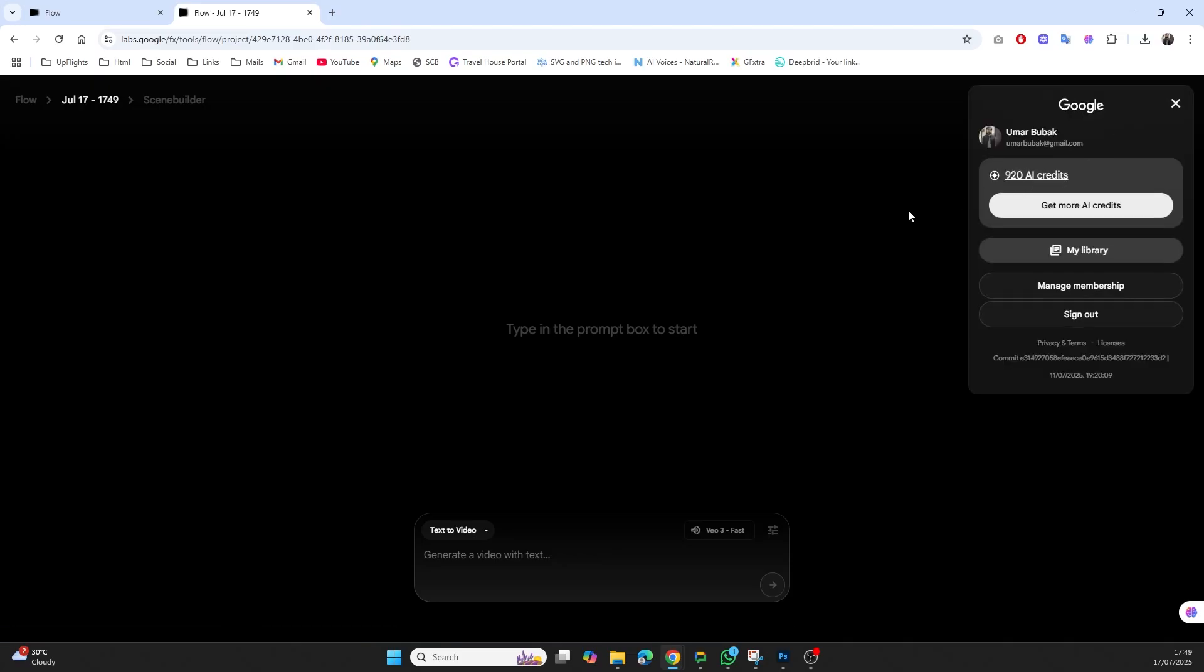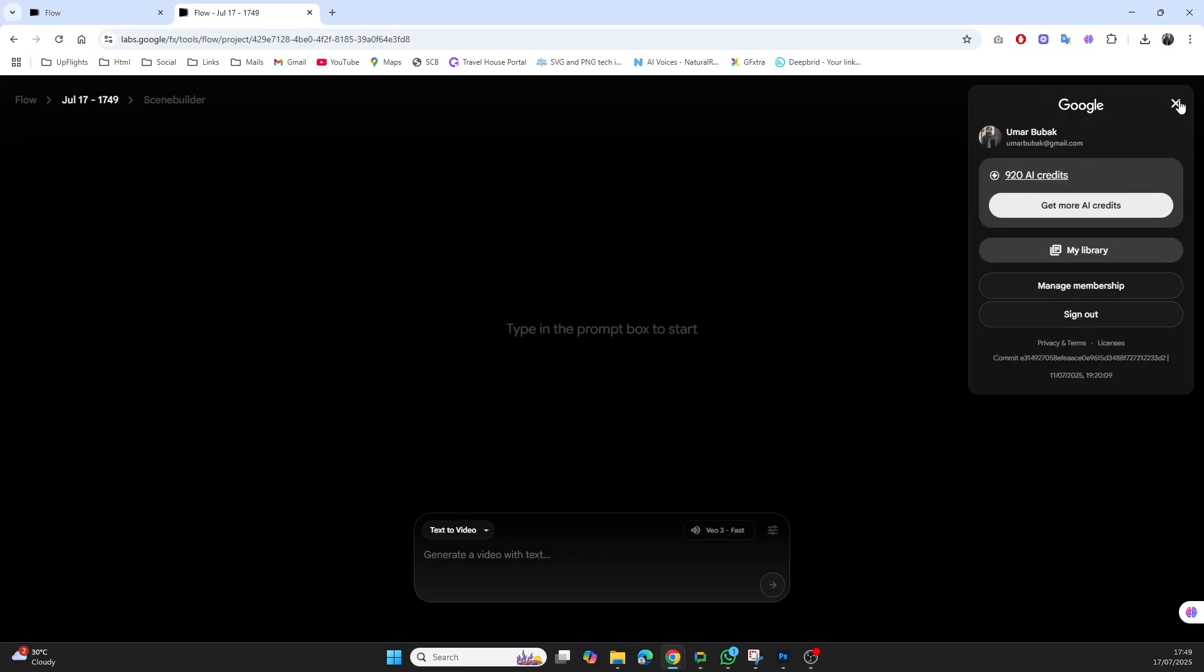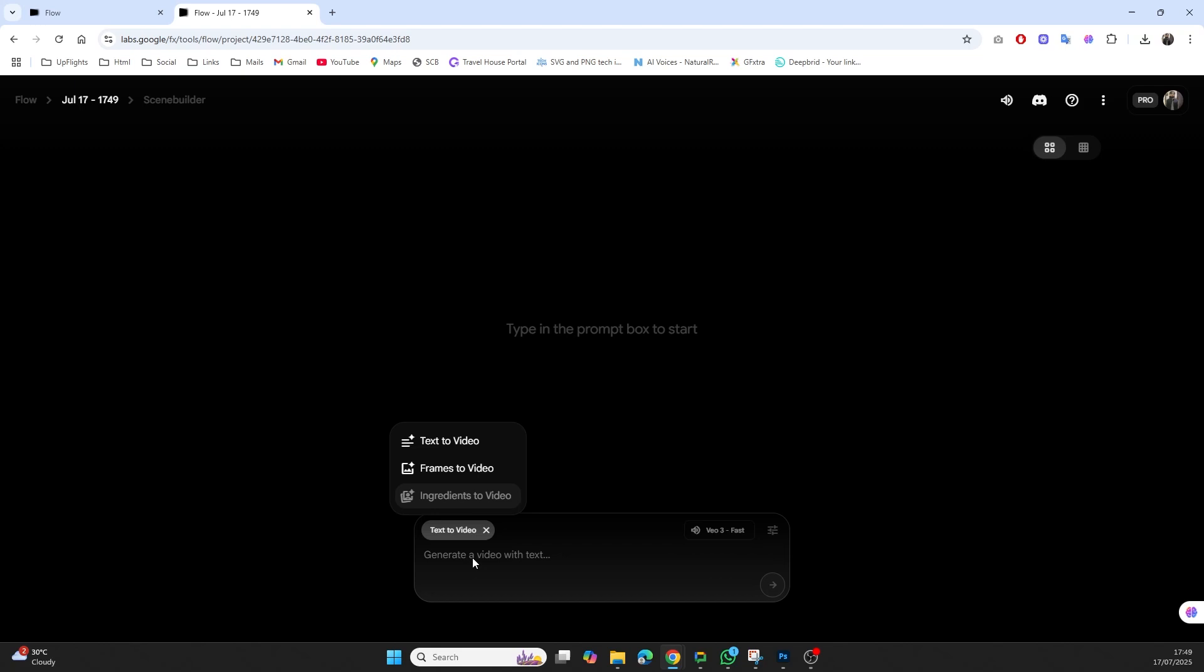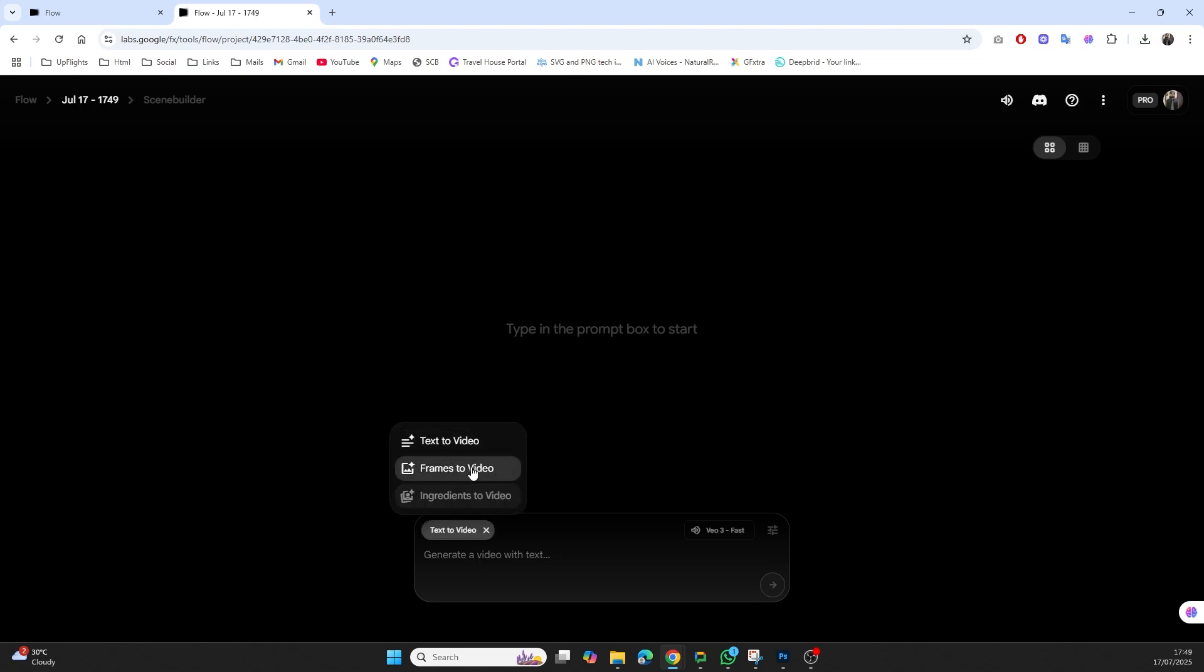Once you're inside the platform, you'll see two main options: text to video and frame to video. The text to video mode allows you to enter your script and generate a talking video. The frame to video mode is more advanced, great for animating images with motion between two frames. There are customization tools as well. Honestly, it feels like you have a mini movie studio right in your browser.